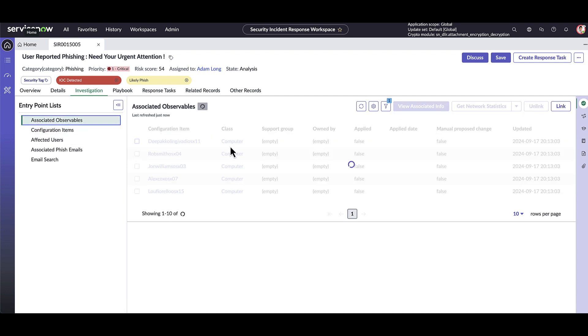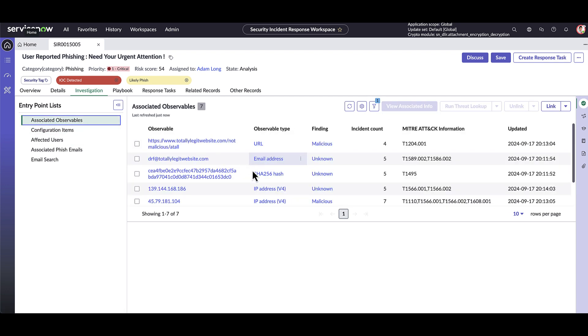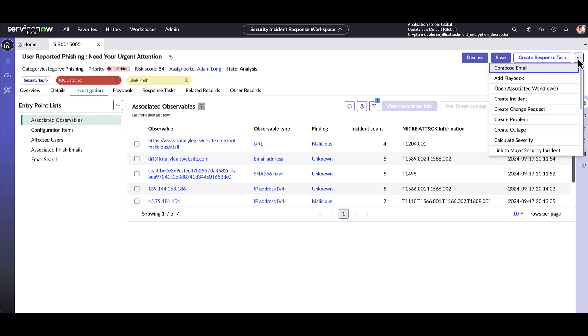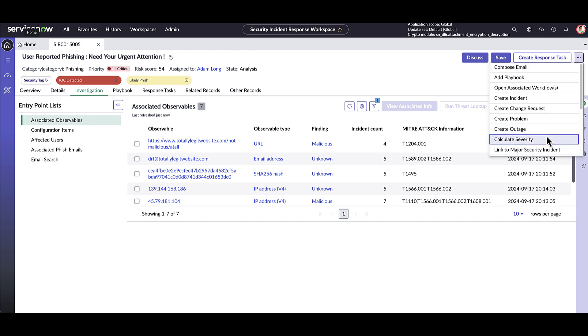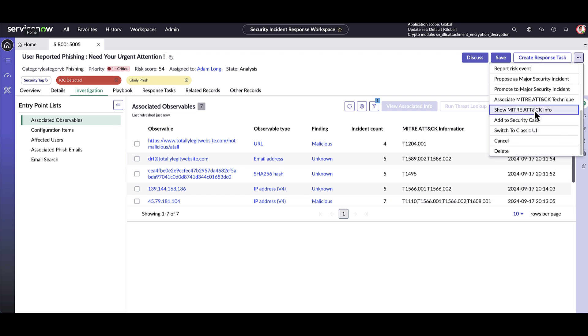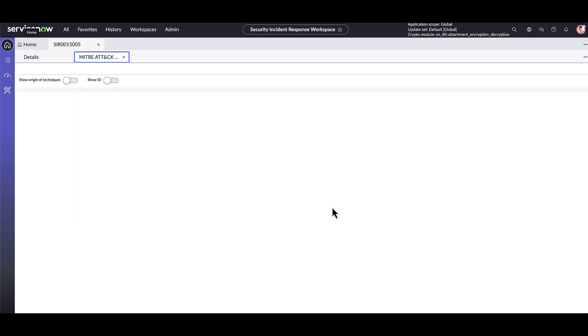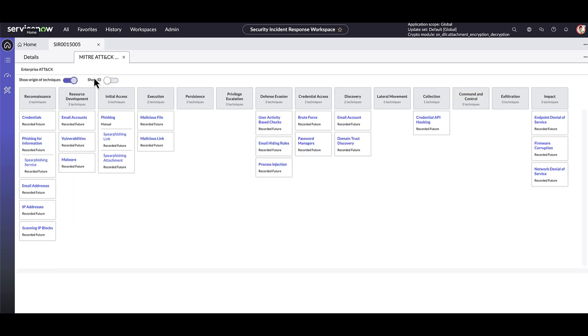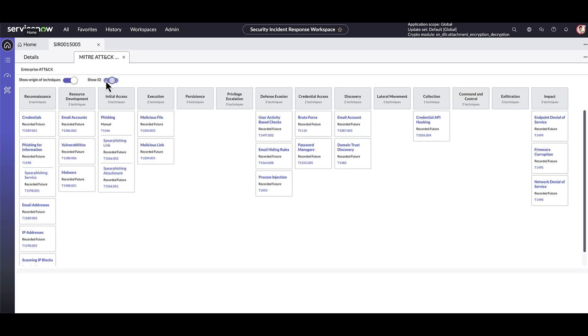With MITRE ATT&CK enrichment, we can surface relevant techniques on observables linked to security incidents. This can help analysts in their response efforts with relevant context and prioritization. From here, the analyst can also review all associated MITRE ATT&CK techniques across the security incidents. This is very helpful for reference purposes and prioritization of response efforts.